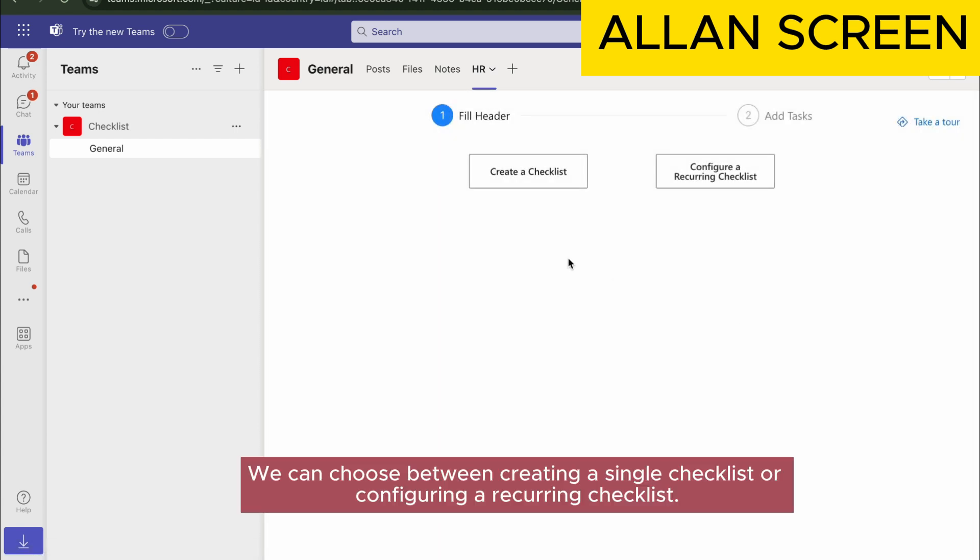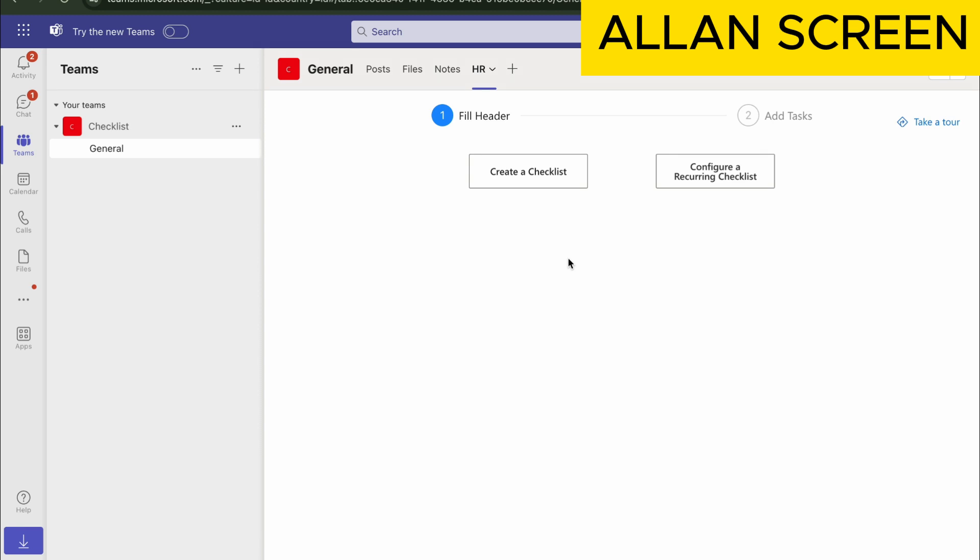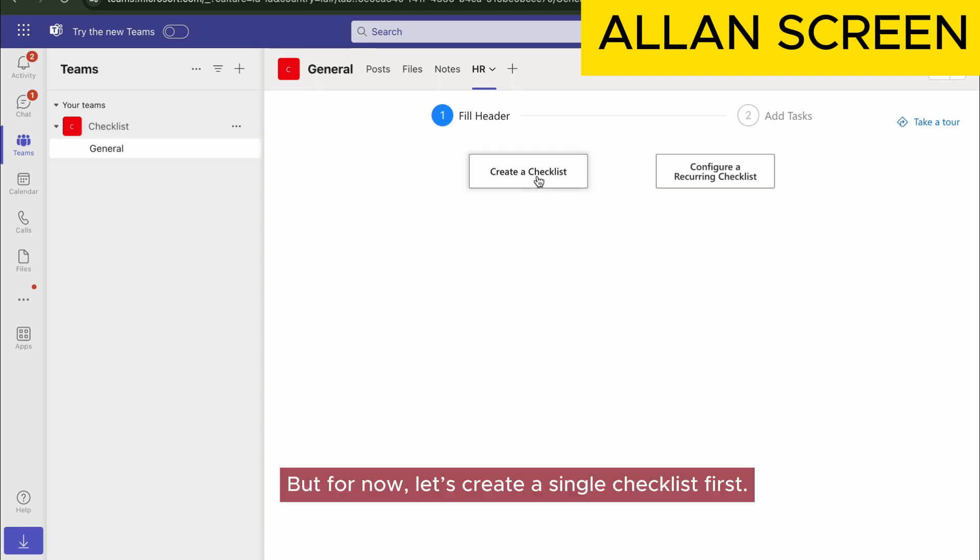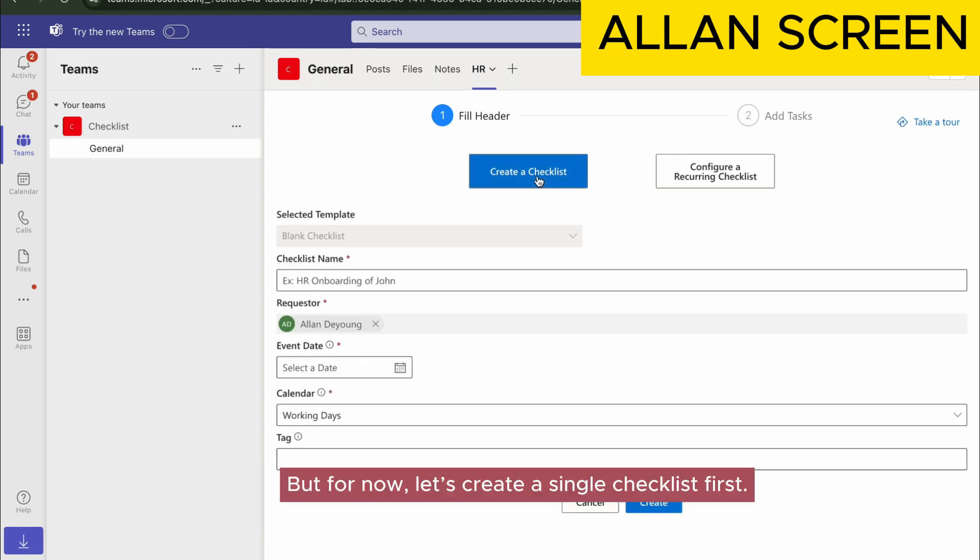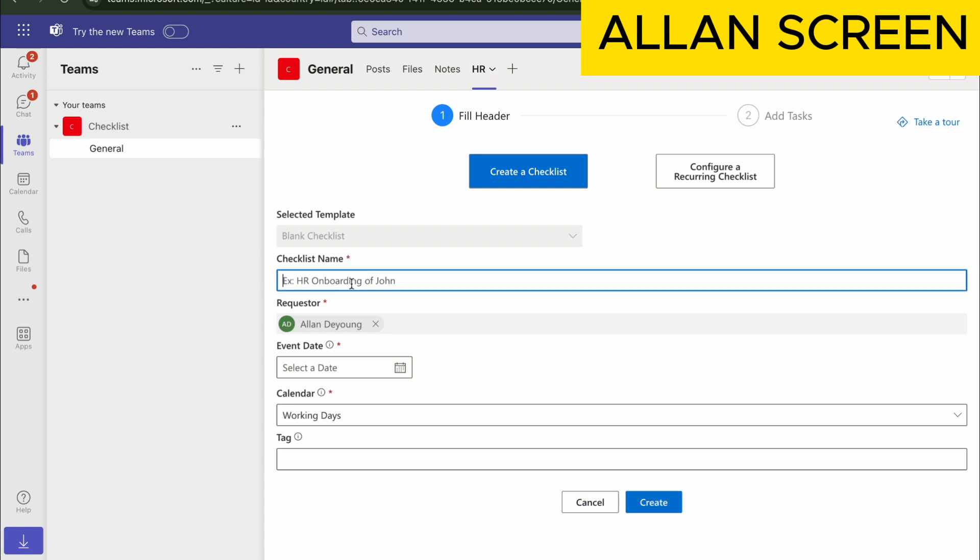We can choose between creating a single checklist or configuring a recurring checklist. But for now, let's create a single checklist first. To begin, let's assign a name to the checklist.